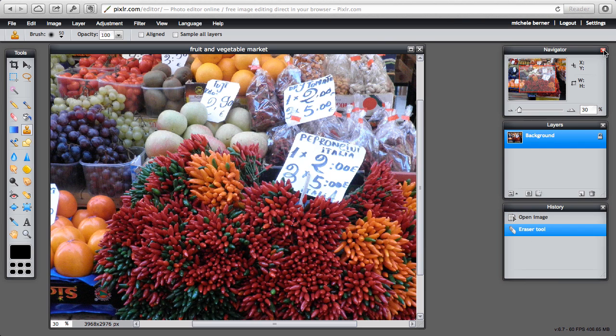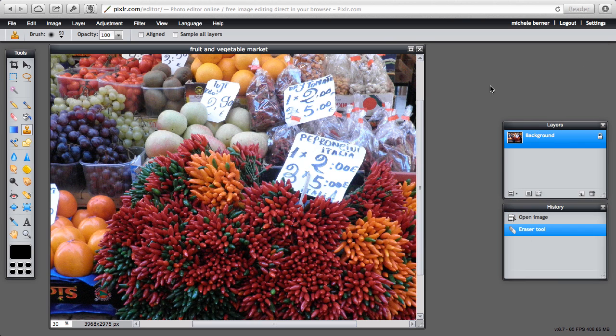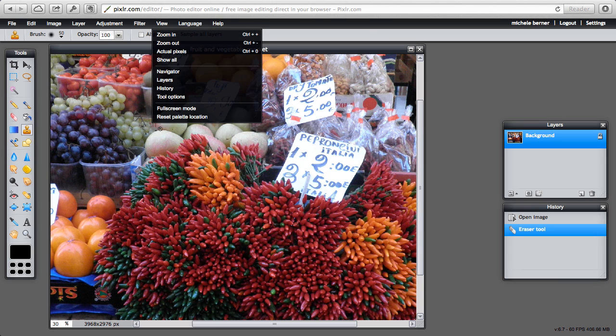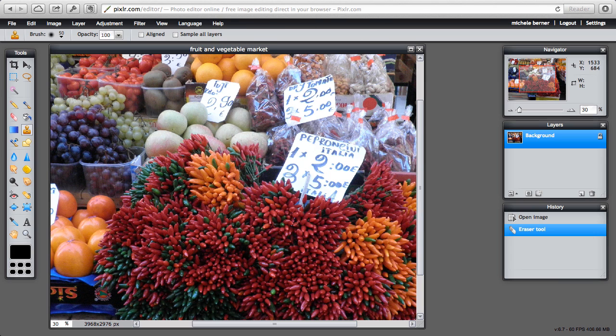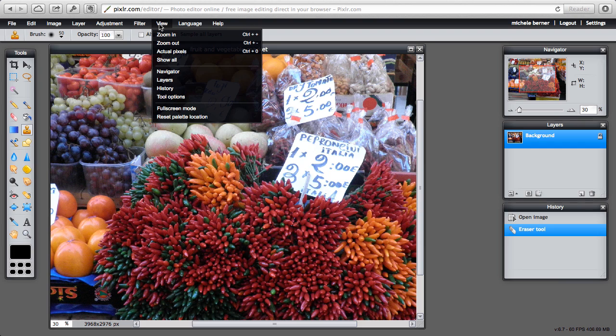Now if these things are not there, accidentally close, you can go back into the view menu and put them back. So in the view, zooming in and zooming out you've got your different windows: navigator, layers, history, and tool options.